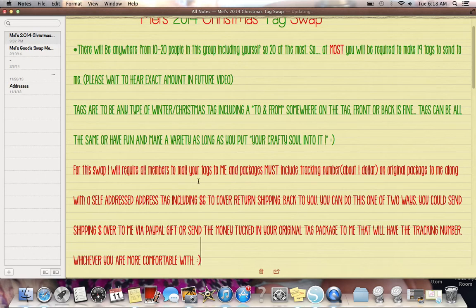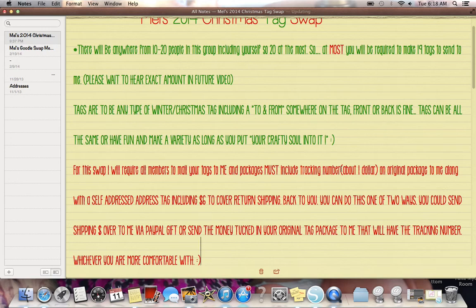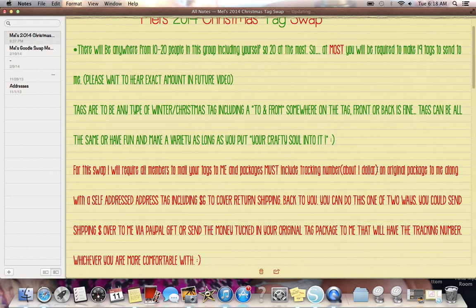So yeah, that's all I ask is you to put your crafty soul into it. For this swap, I will require all members to mail your tags to me. So this is a little different. So make sure you listen. For this swap, I will require all members to mail your tags to me and packages must include a tracking number. Now to get the tracking, when you go to the post office, it's about a dollar. I think what I used to do, it was 89 cents. I'm sure it's probably changed a little bit, but I would say it's probably no more than a dollar if it is not far over a dollar.